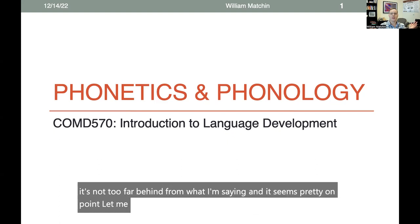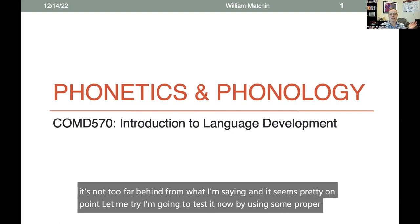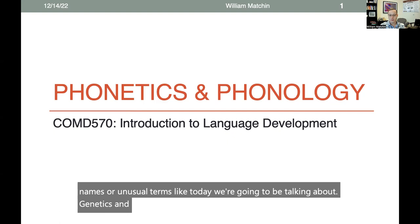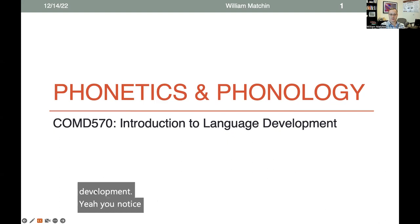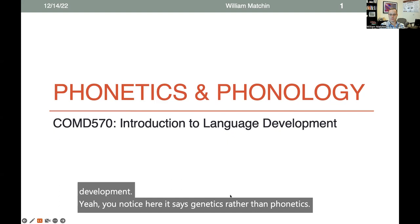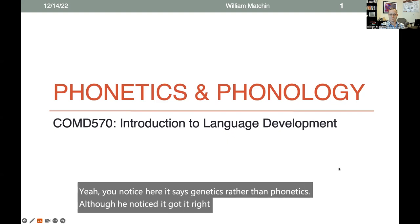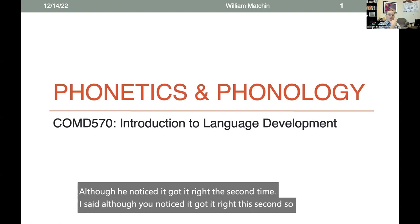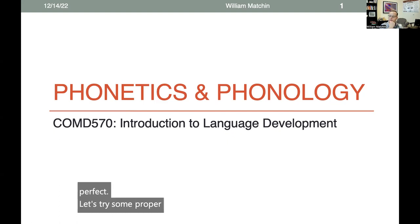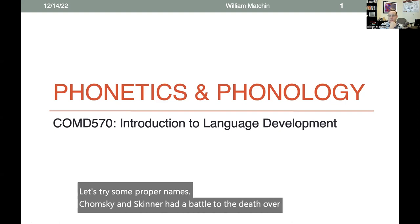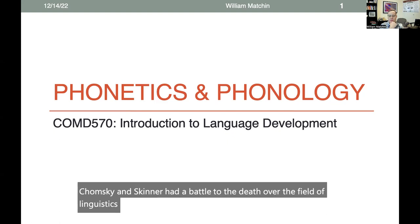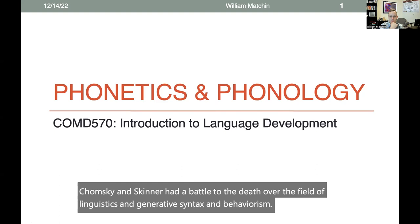Let me test it now by using some proper names or unusual terms. Today we're going to be talking about phonetics and phonology in COMD 570, Introduction to Language Development. You'll notice here it says 'genetics' rather than 'phonetics,' although you notice it got it right the second time. So it's not perfect. Let's try some proper names: Chomsky and Skinner had a battle to the death over the field of linguistics and generative syntax and behaviorism. Not bad.